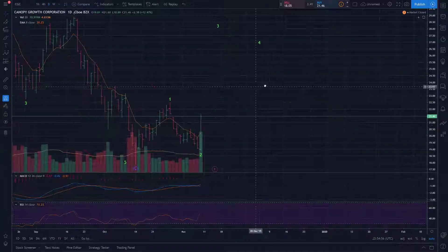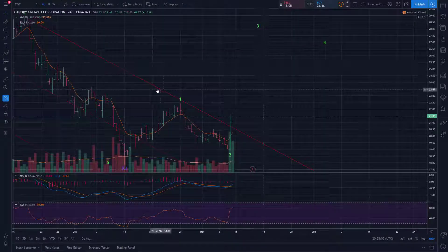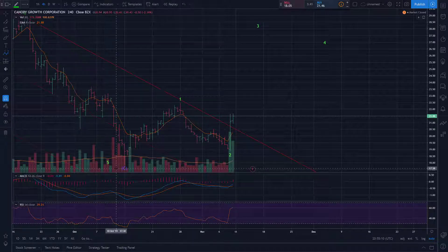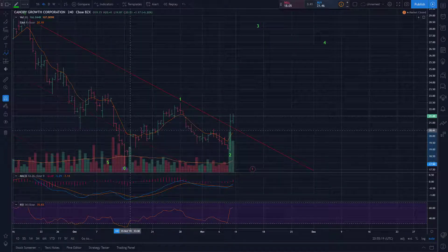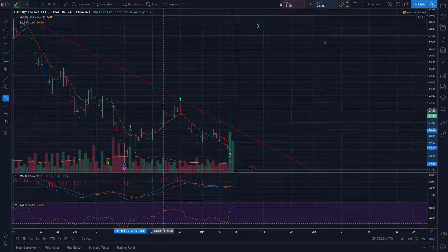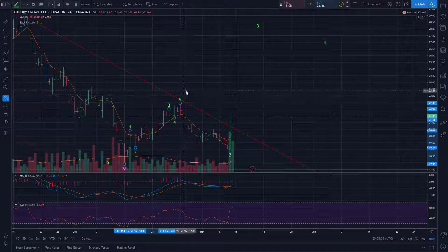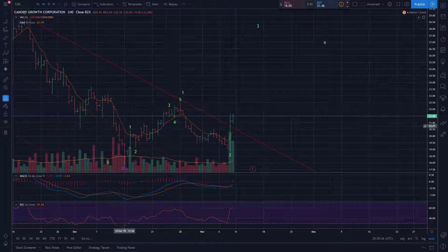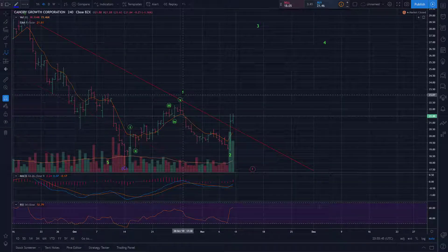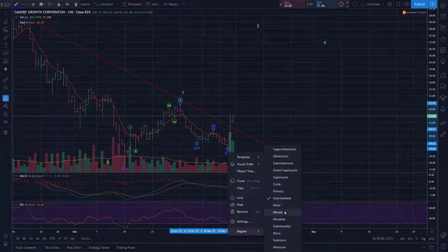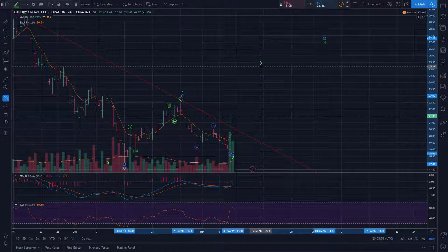If I go to the 4-hour chart to examine this — on the 4-hour chart, we'll take a shot at labeling this. It's not the prettiest impulse wave, but they aren't always perfect — there's sometimes going to be some ambiguity. Let's call that 5 up for wave 1. And then we've had our A, B, C down for wave 2. Now potentially starting a minor degree wave 3 up.